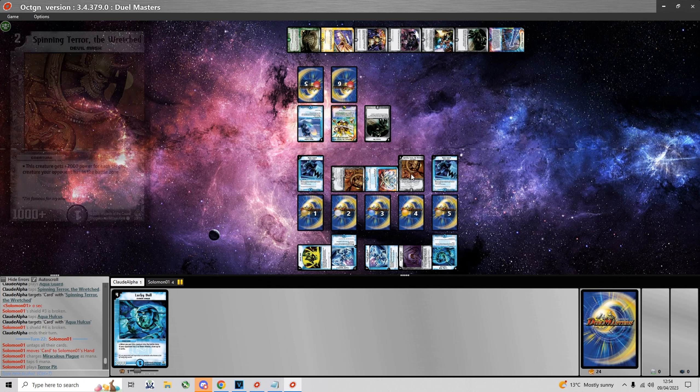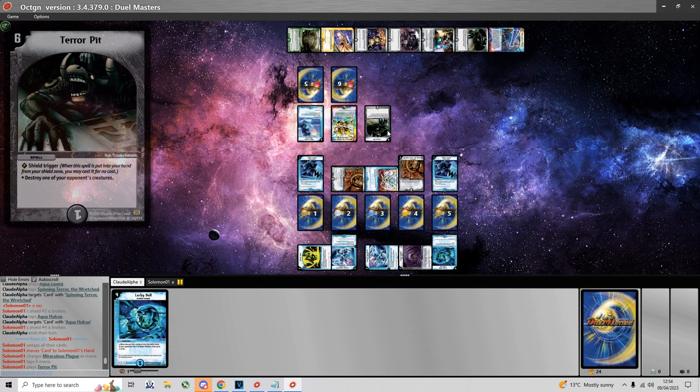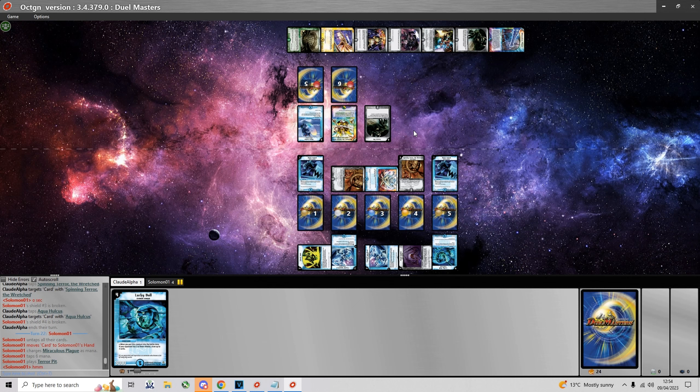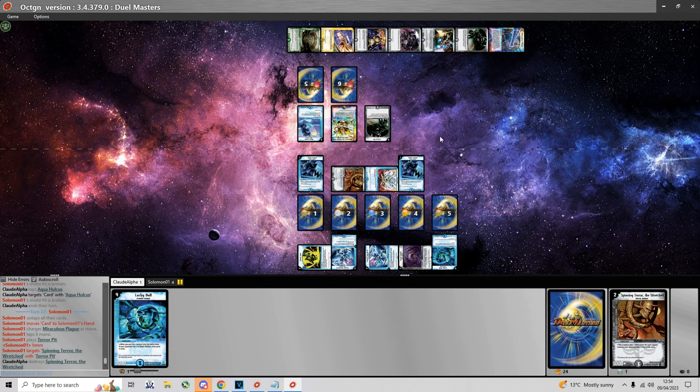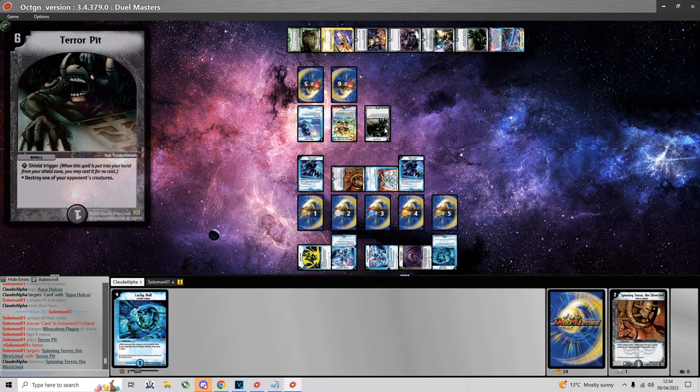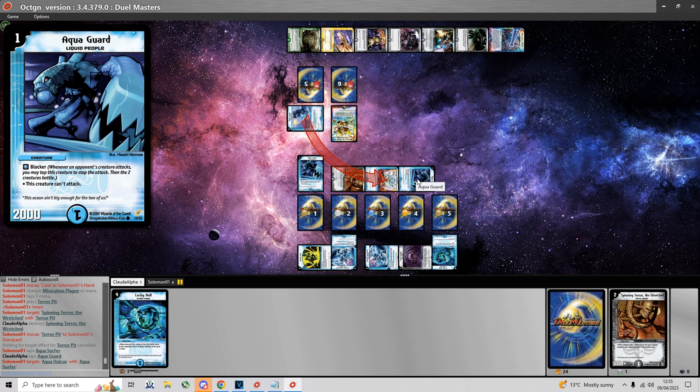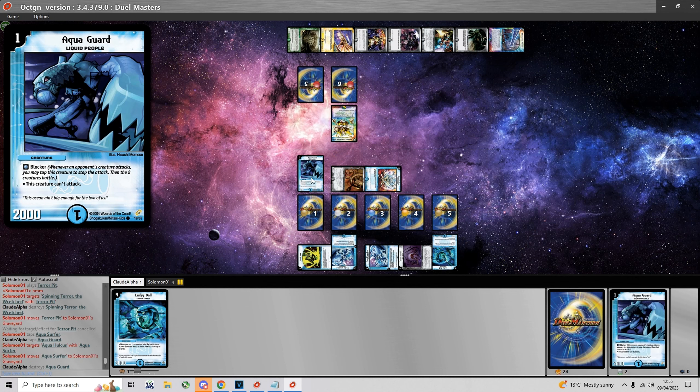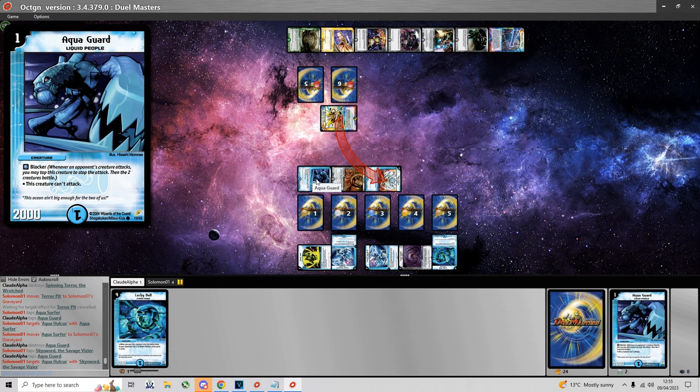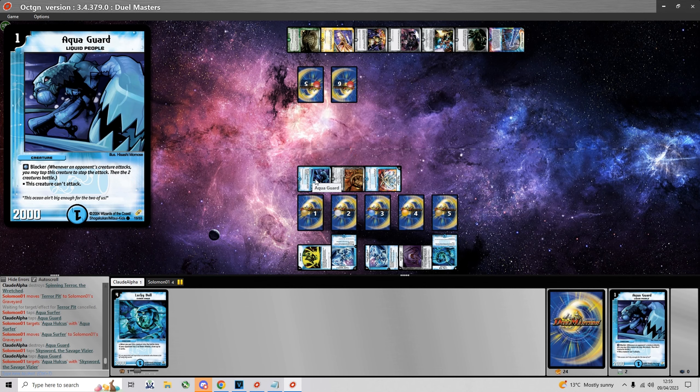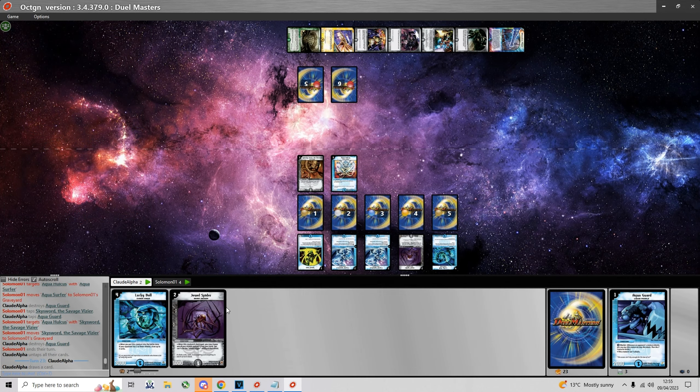So he just plays a Terror Pit on one of the Spinning Terrors I'm assuming. Yep, that's what I would do as well. And now he tries to trade his 2K creatures into my Aqua Hulcus which I block with the Aqua Guards.